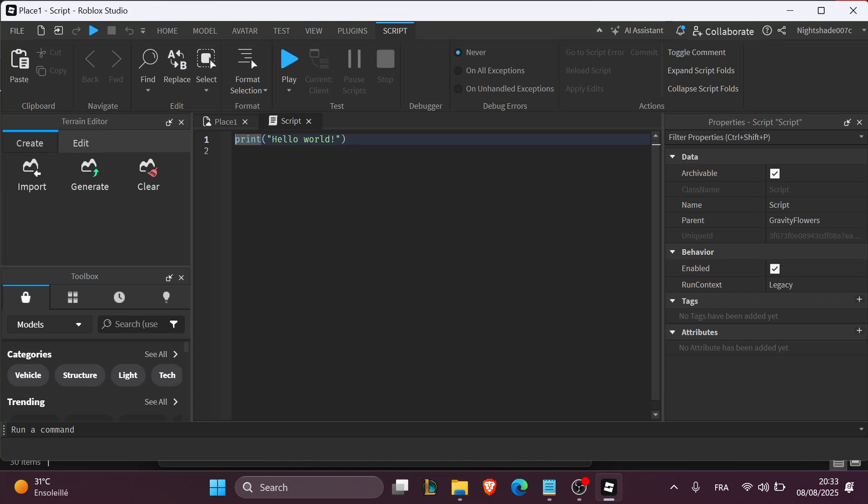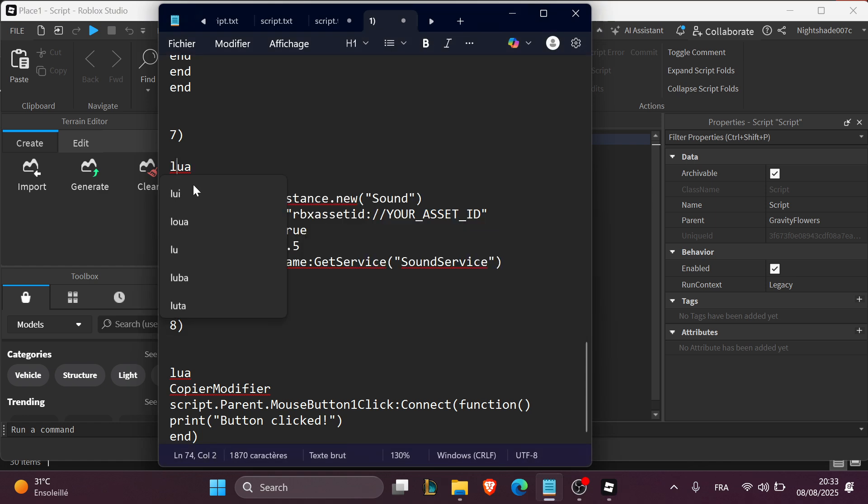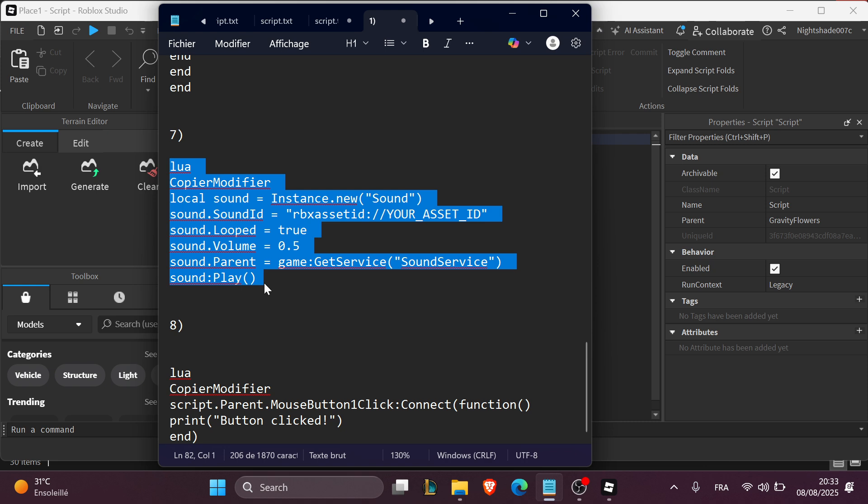Now the second step is to define admin lists and commands. You're gonna copy this code right here, this script. You can pause the video to copy it or you can ask ChatGPT, go to ChatGPT and it will generate the script for you.